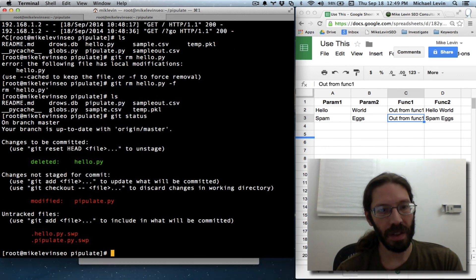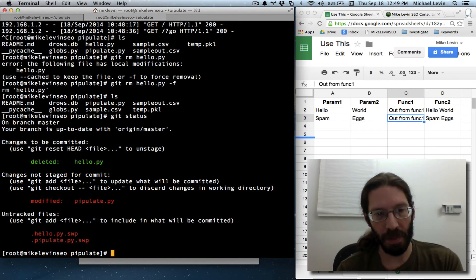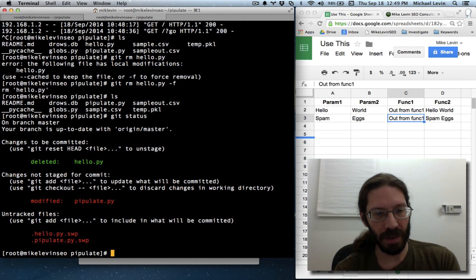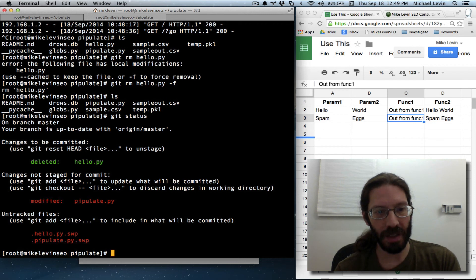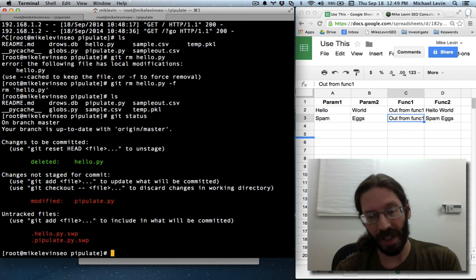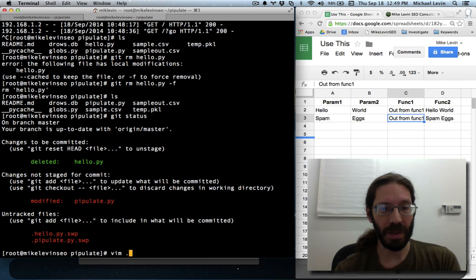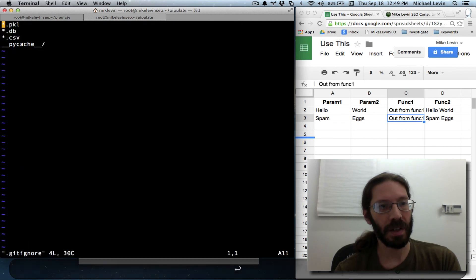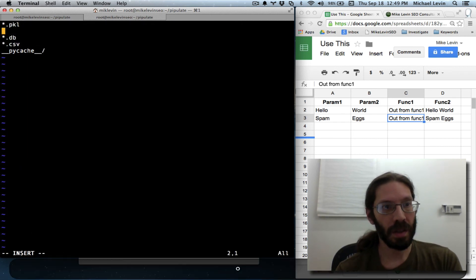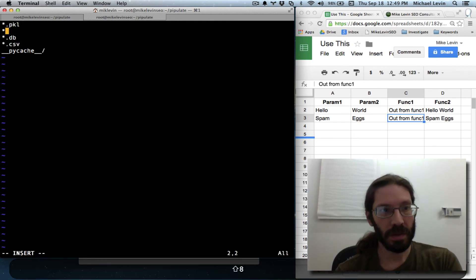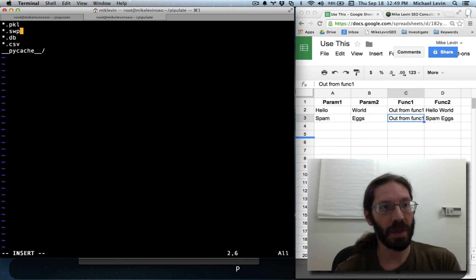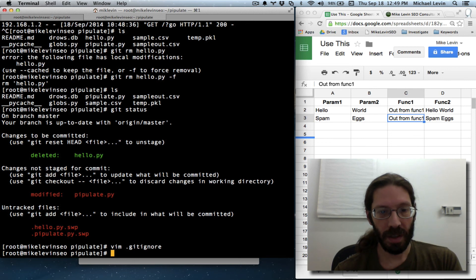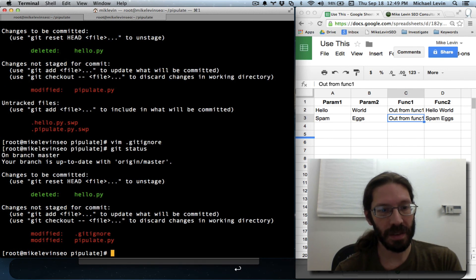Okay, only the modified one is pipulate dot py. That's good. Oh, I need to remember to add dot swp files that are generated by Vim to my git ignore. In fact, let me vim dot gitignore while I'm here. Star dot swp. Save, quit.